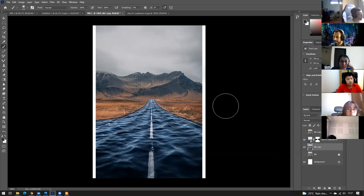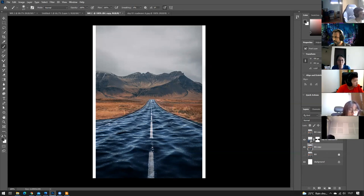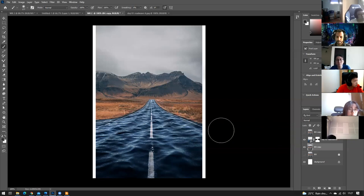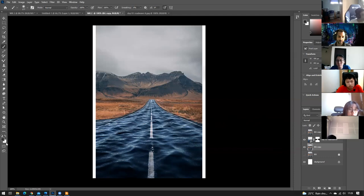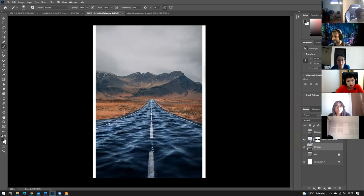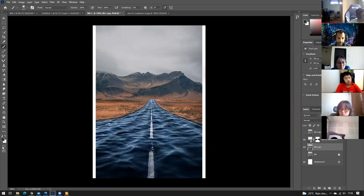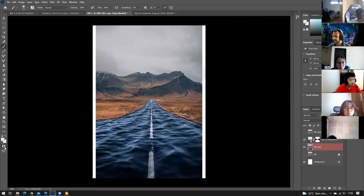If both color swatches turn white after pressing B for the Brush tool, it may mean you're in a masking mode. You can see a similar mask icon on the layer — this is the masking option. This changes the foreground and background colors to white and white.